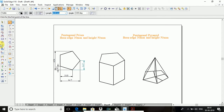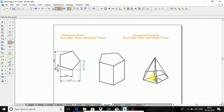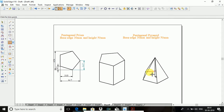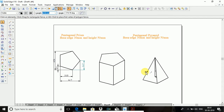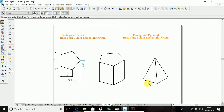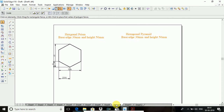Okay, now put in the invisible points. So this is the entire pyramid.